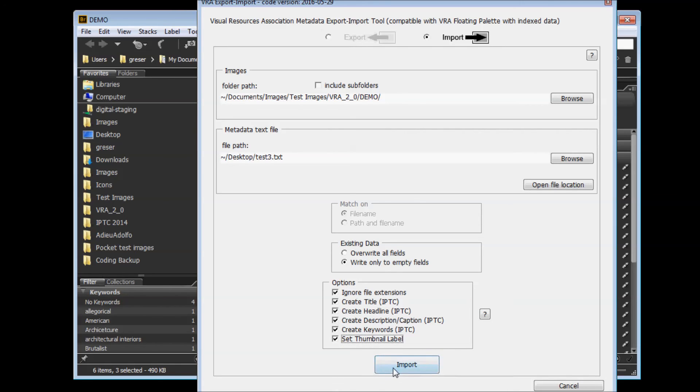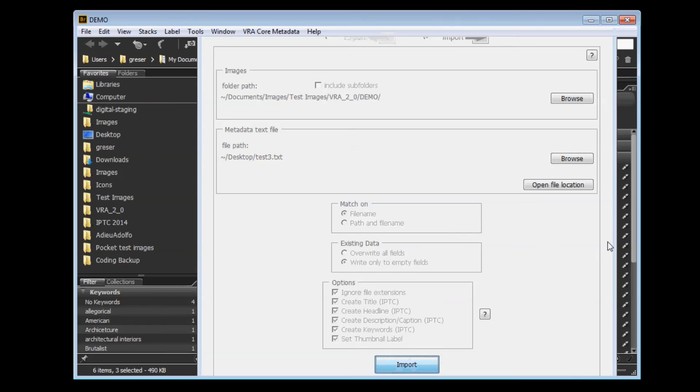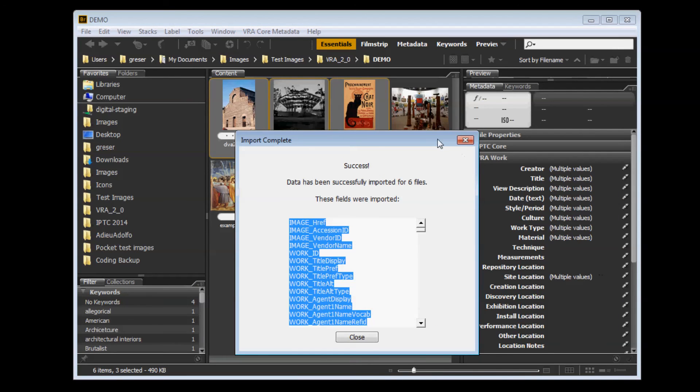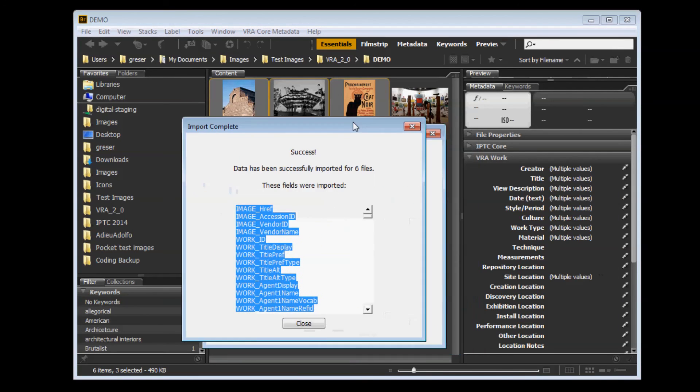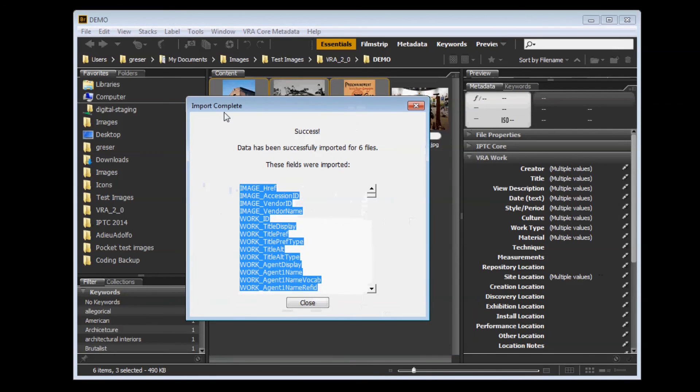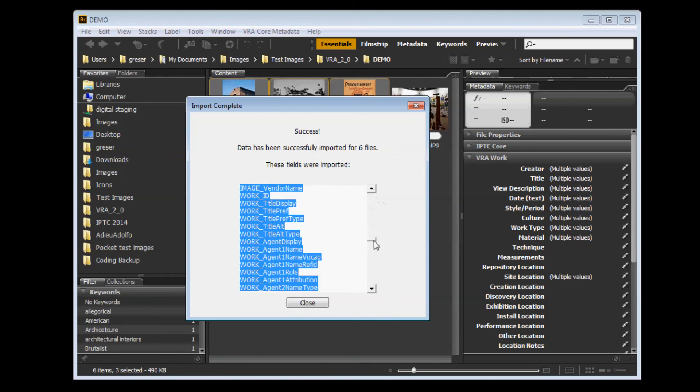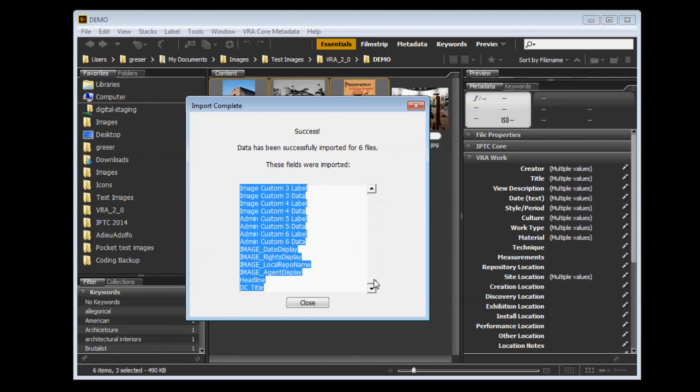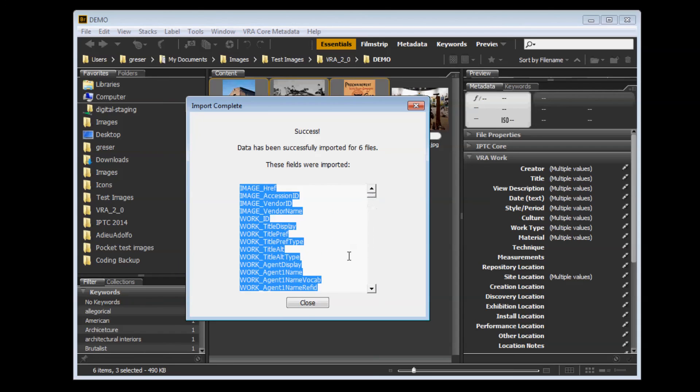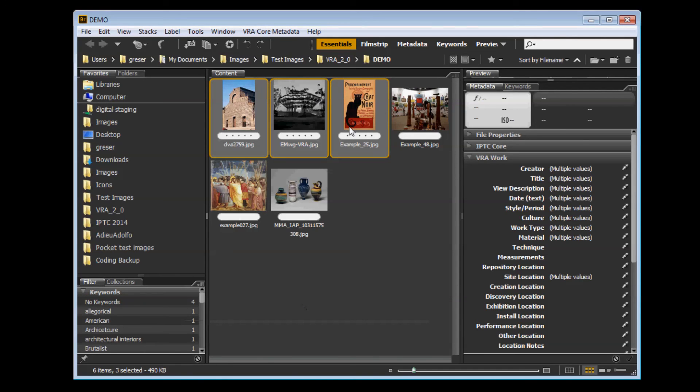Then just click Import to run the import. Hopefully, you get success, and this tells you how many files have been imported and which fields have been imported. And then close that window, and you should see your metadata in the files.